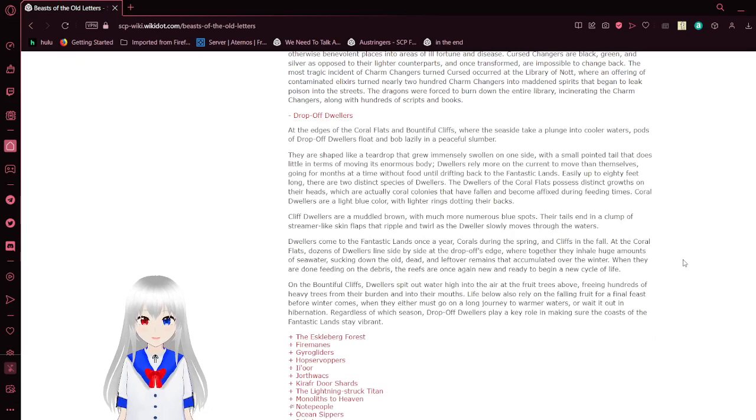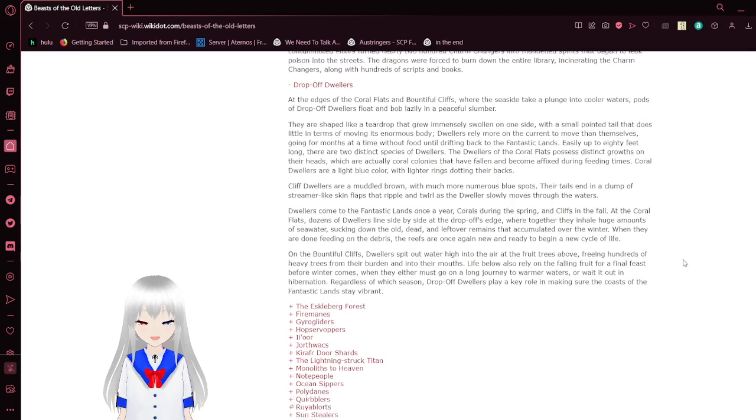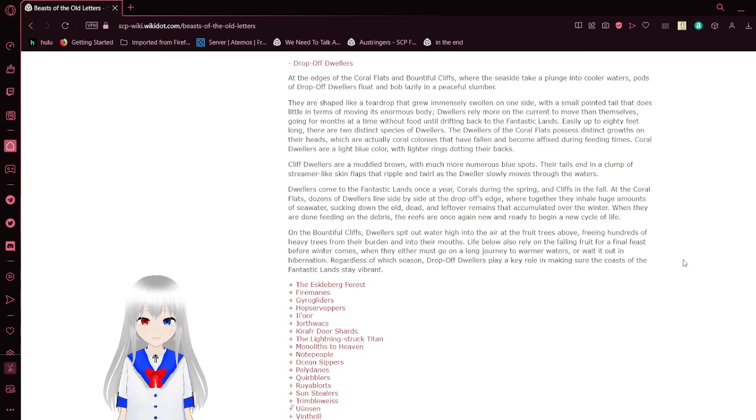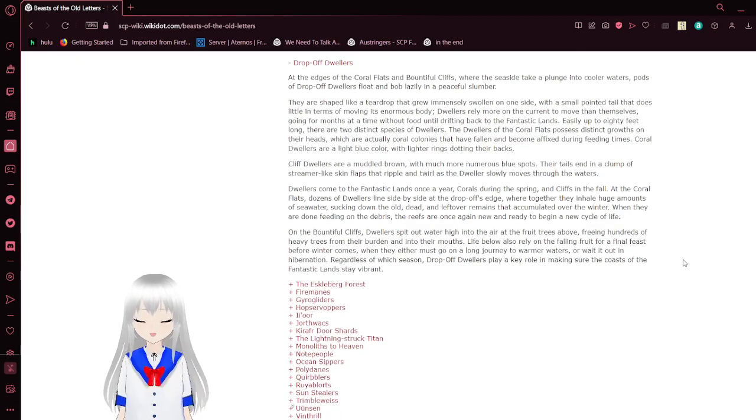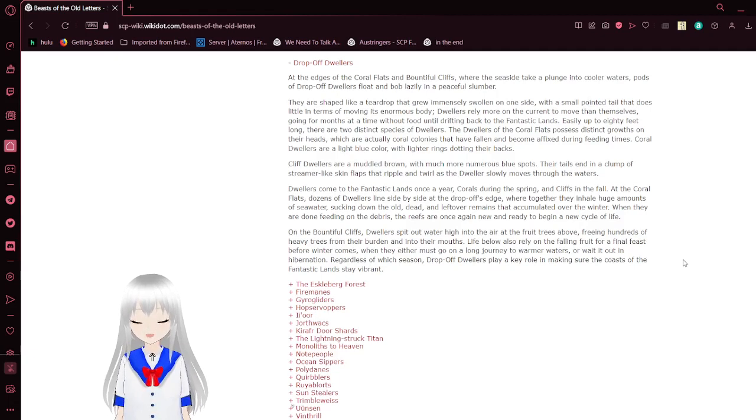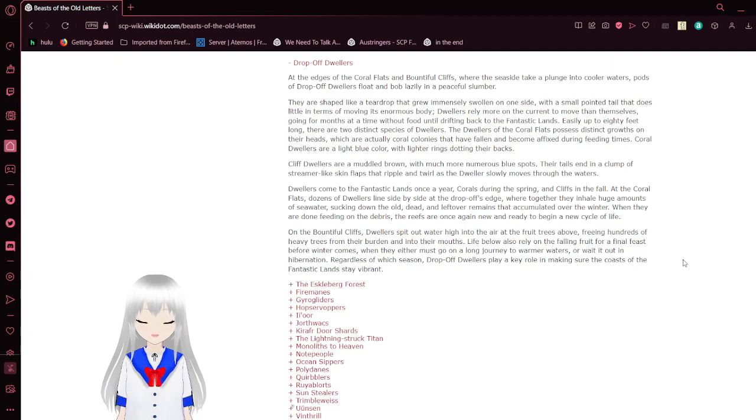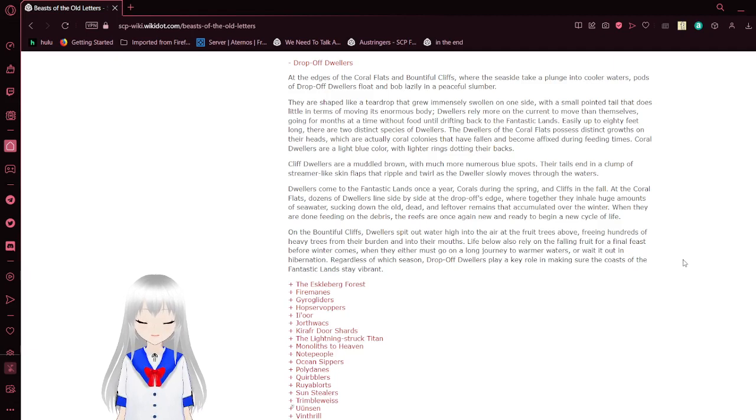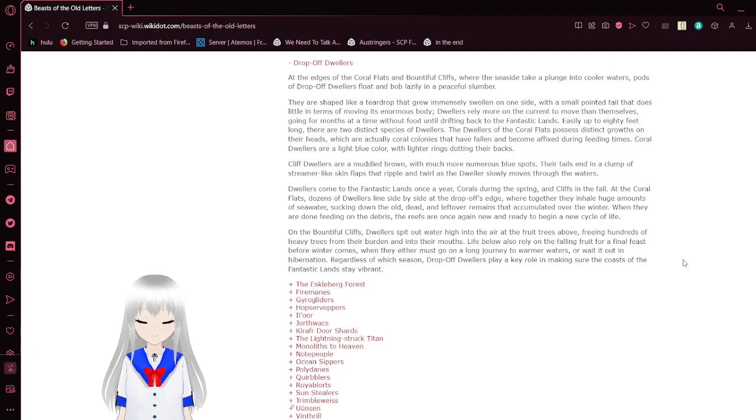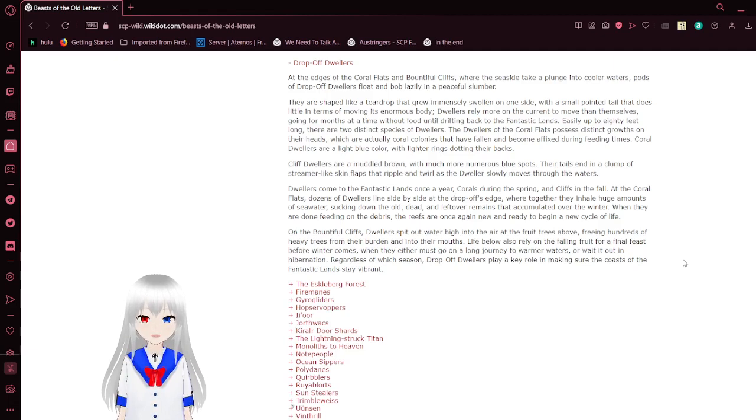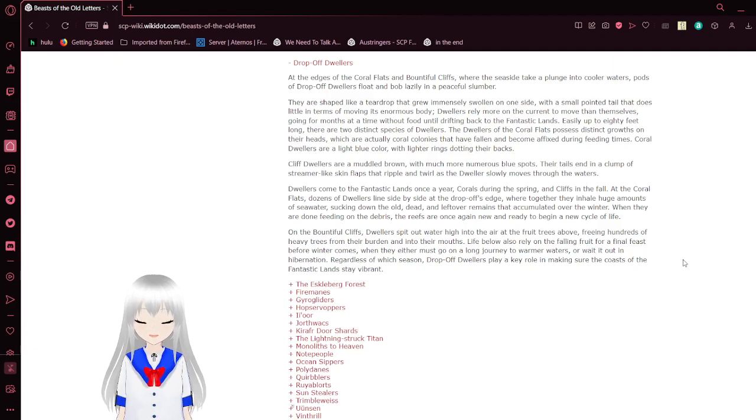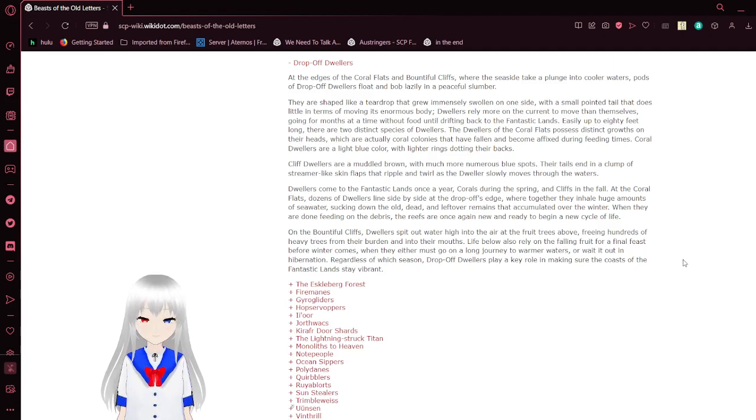Sorry for where we left off, the drop-off dwellers. At the edges of the coral flats and bountiful cliffs, where the seaside takes a plunge into cooler waters, pods of drop-off dwellers float and bobble lazily in a peaceful slumber. They are shaped like a teardrop that grew immensely swollen on one side, with a small point at this level. In terms of moving its enormous body, dwellers rely more on the current to move themselves, going for months at a time without food until drifting back to the fantastic lands.